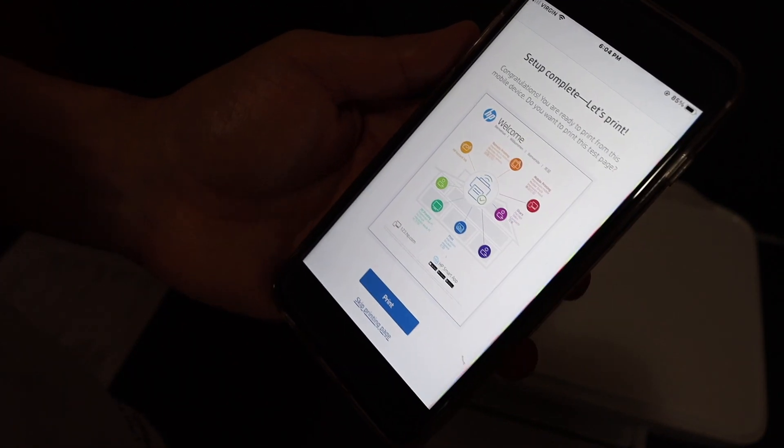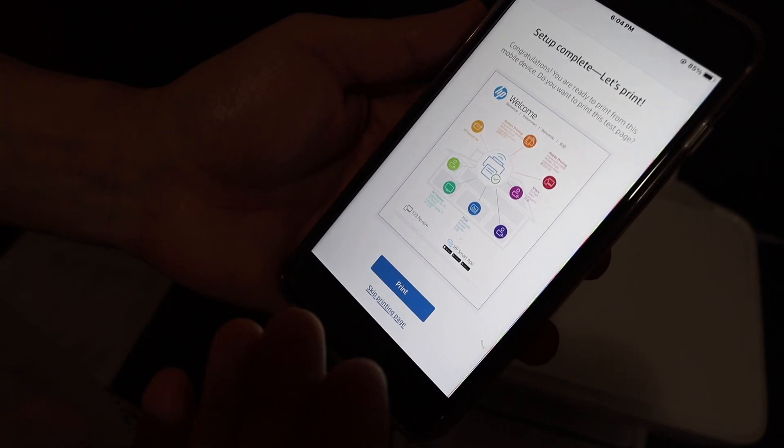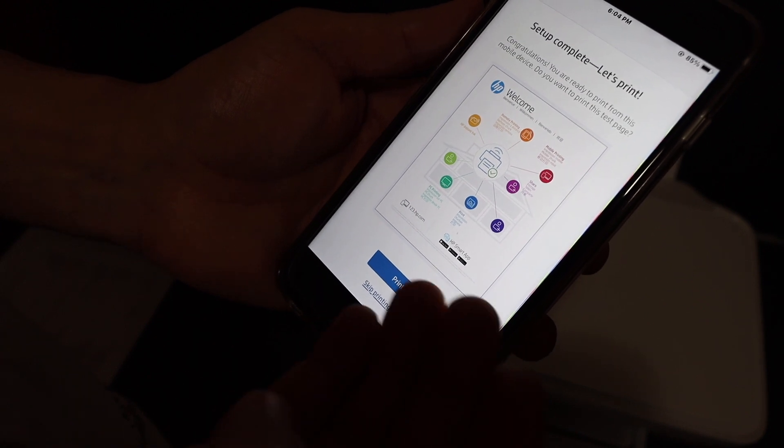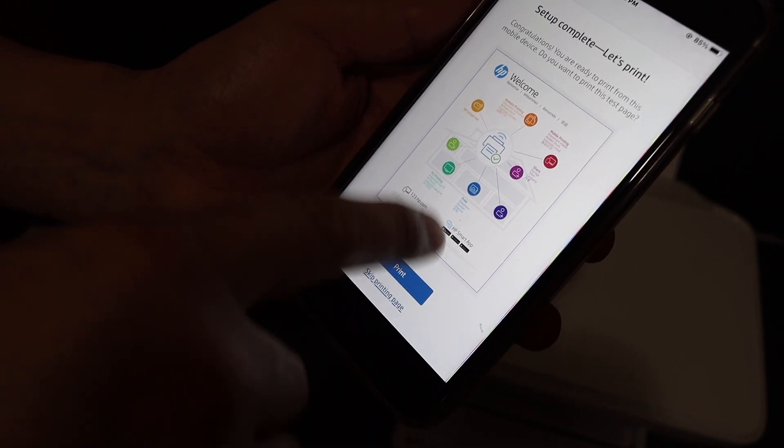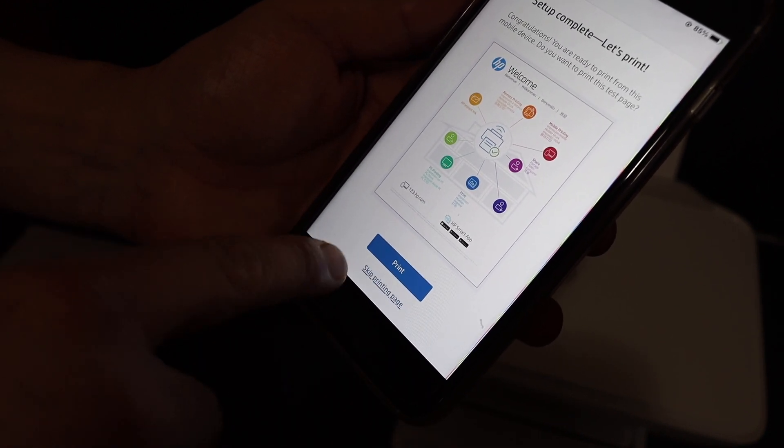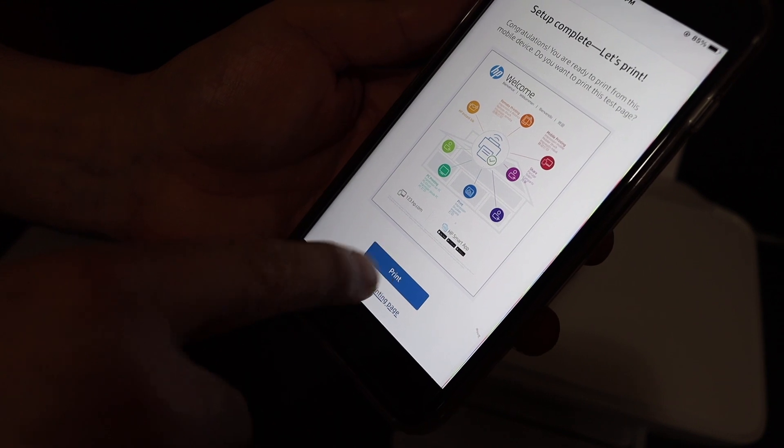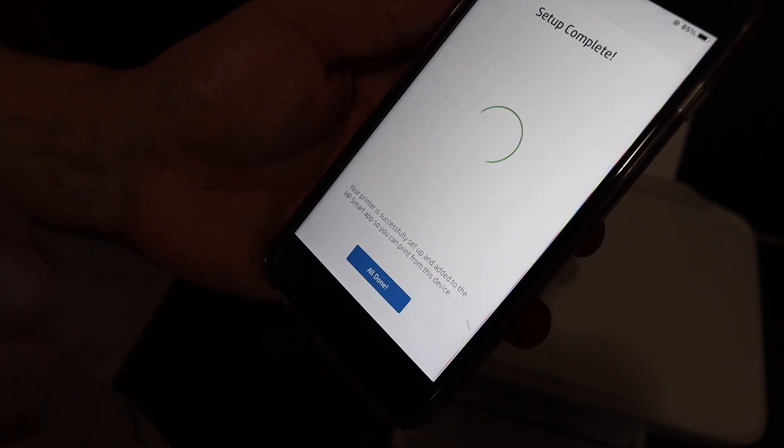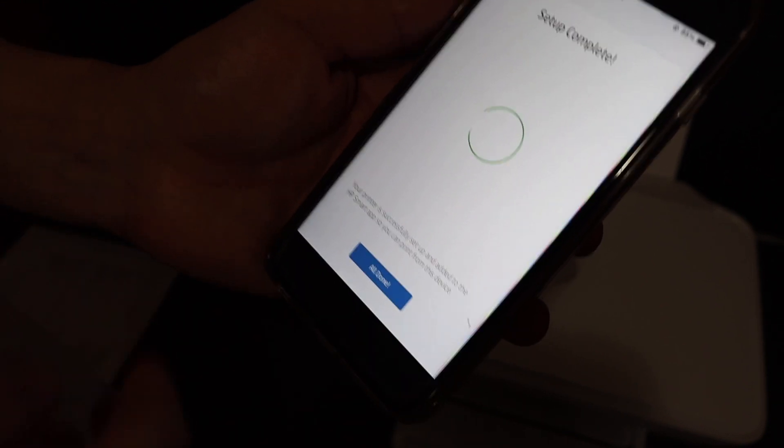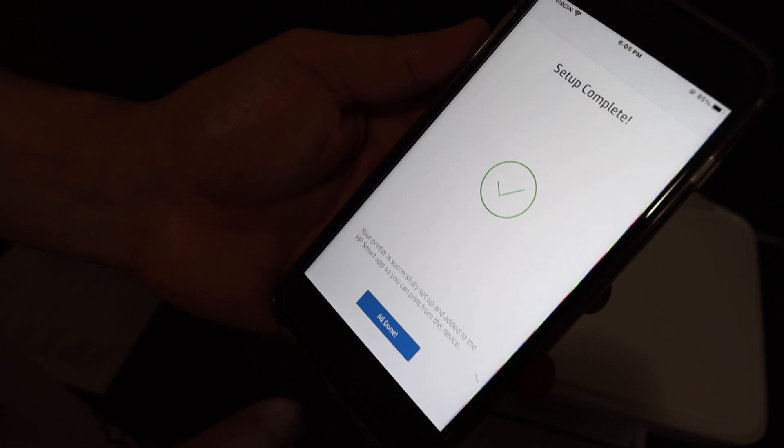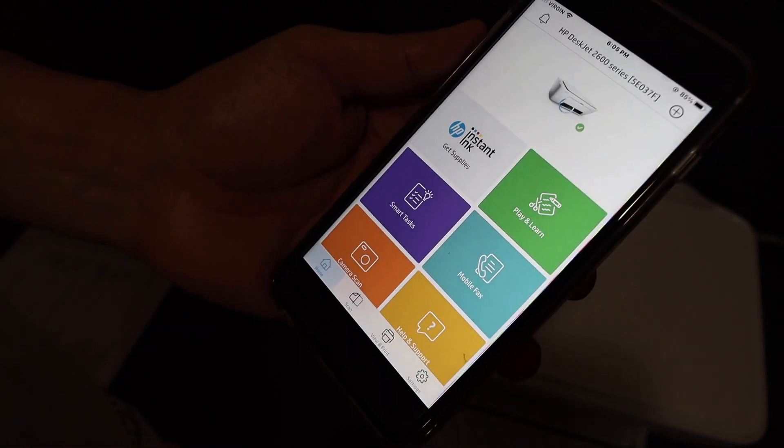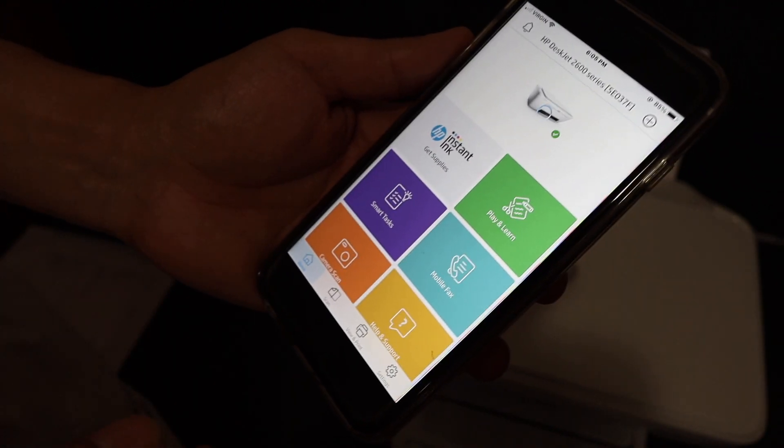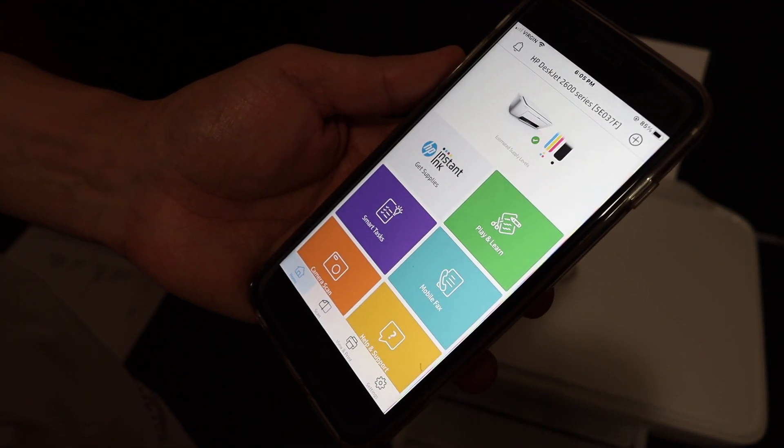In the final you see it says the setup is complete and you can just print this page if you want for the confirmation or you can just go for skip printing. It says setup is complete, all is done. Your printer is available online now and it should be available on all the devices.